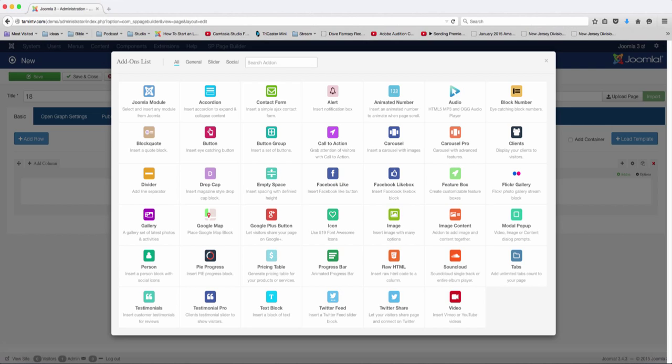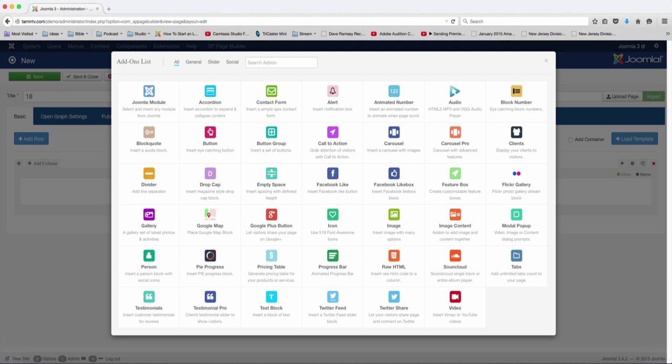In this lesson, we're going to add the Facebook like box. I'm sure you've seen people's websites where they have the Facebook like box where people are going to like your page.